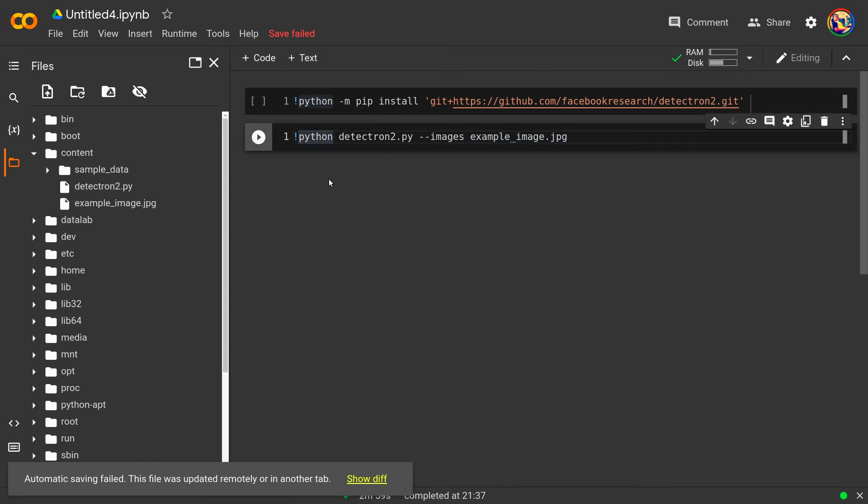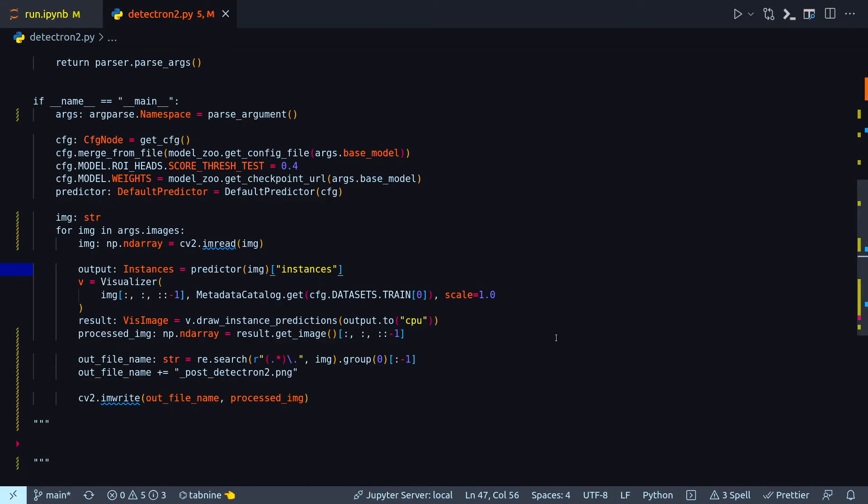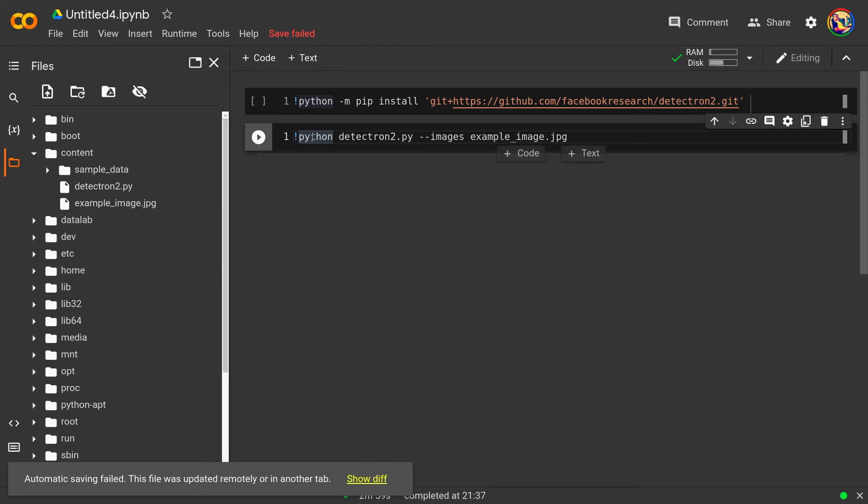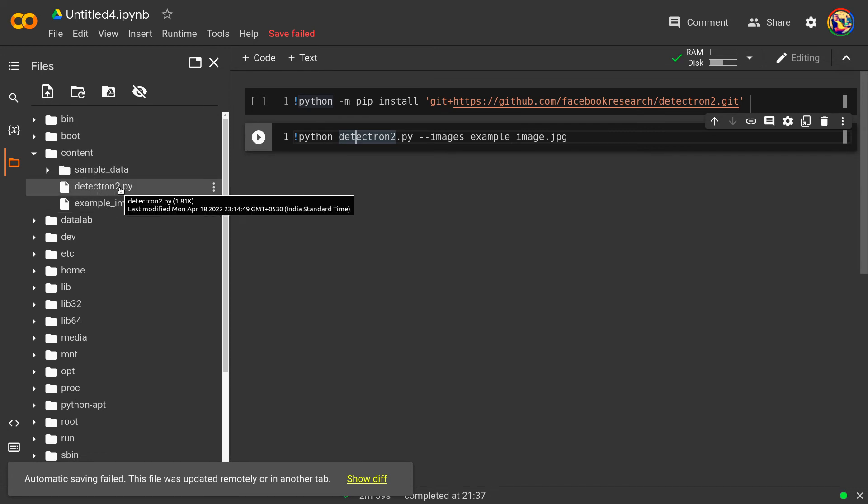And then in the next line, next cell you can execute that detectron_2.py that we coded till now, all this file, and pass an image to it with this option. So of course obviously you have to upload this detectron_2.py file into the Colab's session storage. So I did it here, this file detectron_2.py.